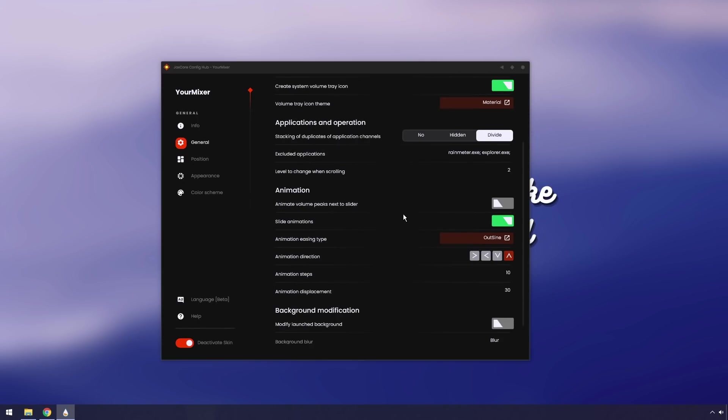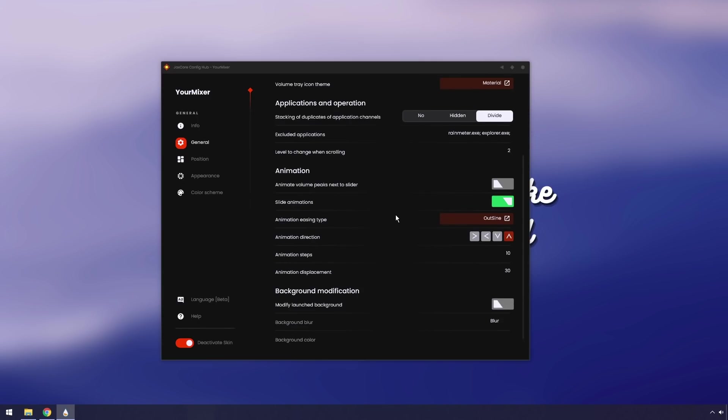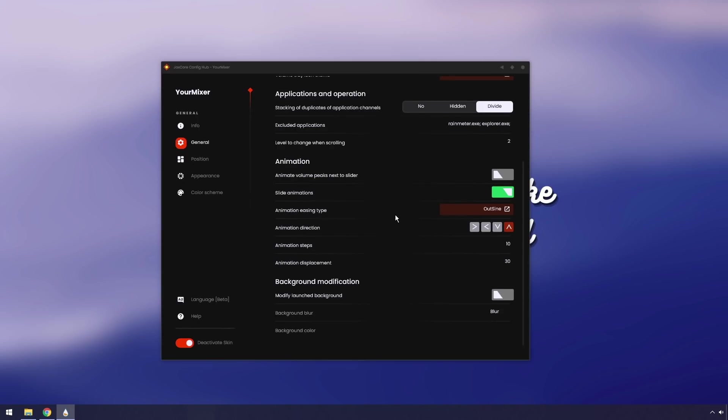There's this applications and operations stuff. No idea what it does, and we're not going to worry too much about it. Finally, the last two settings before you have this whole program mastered.